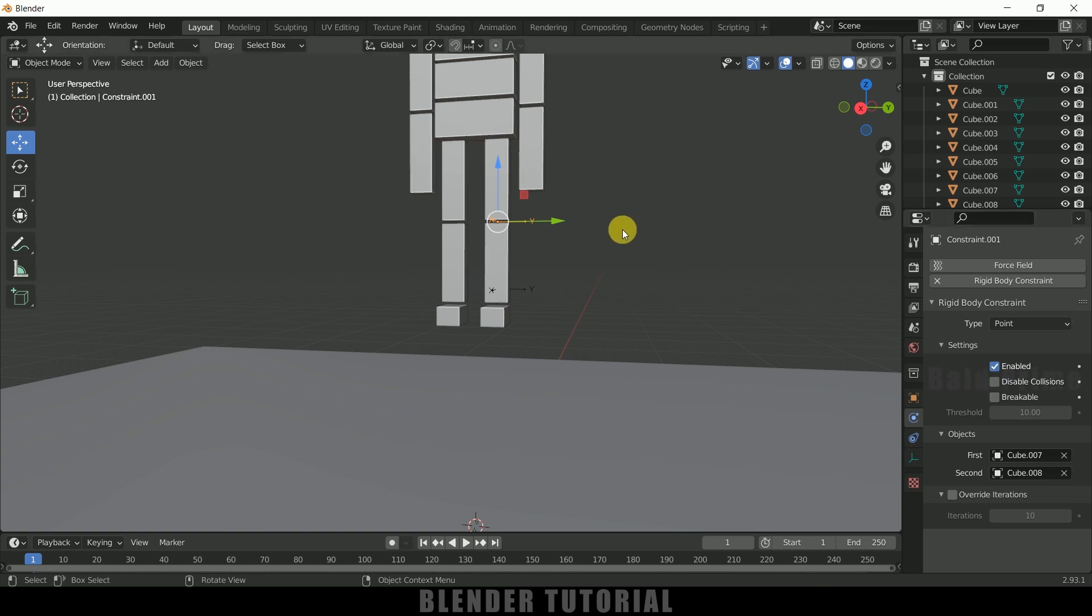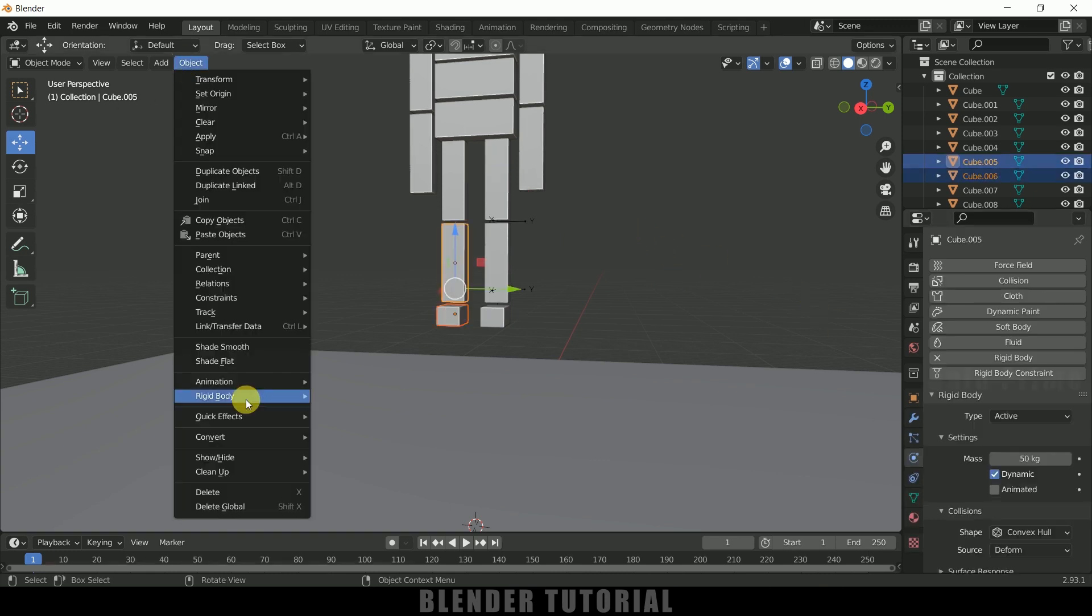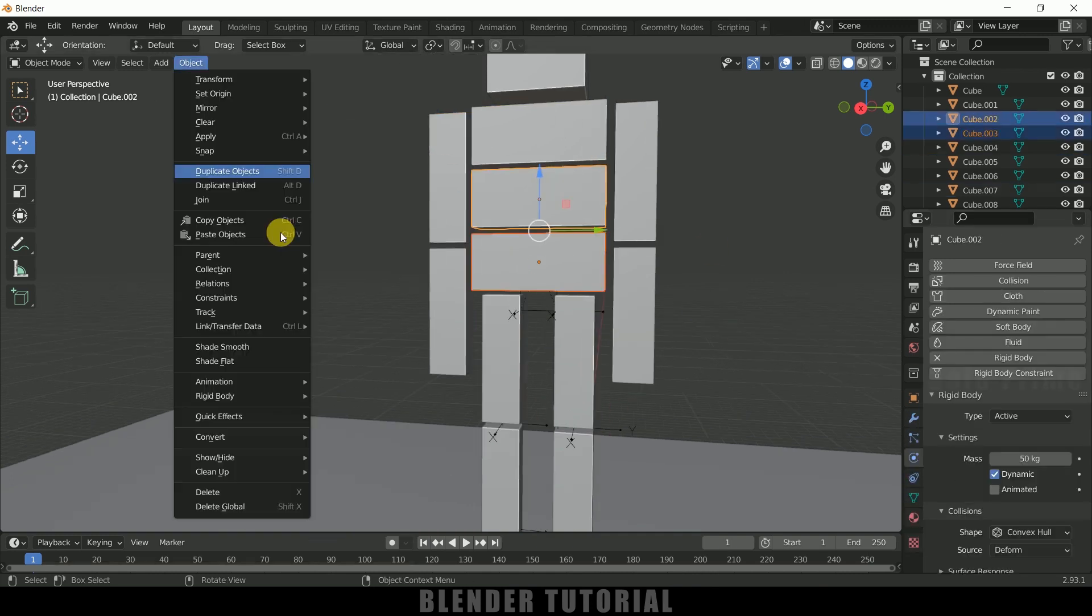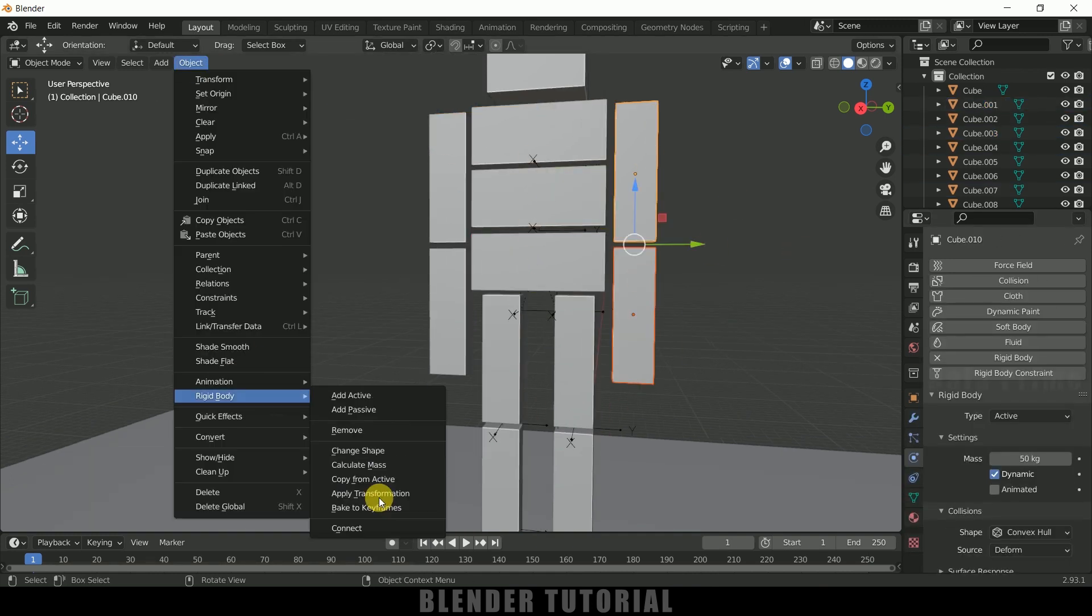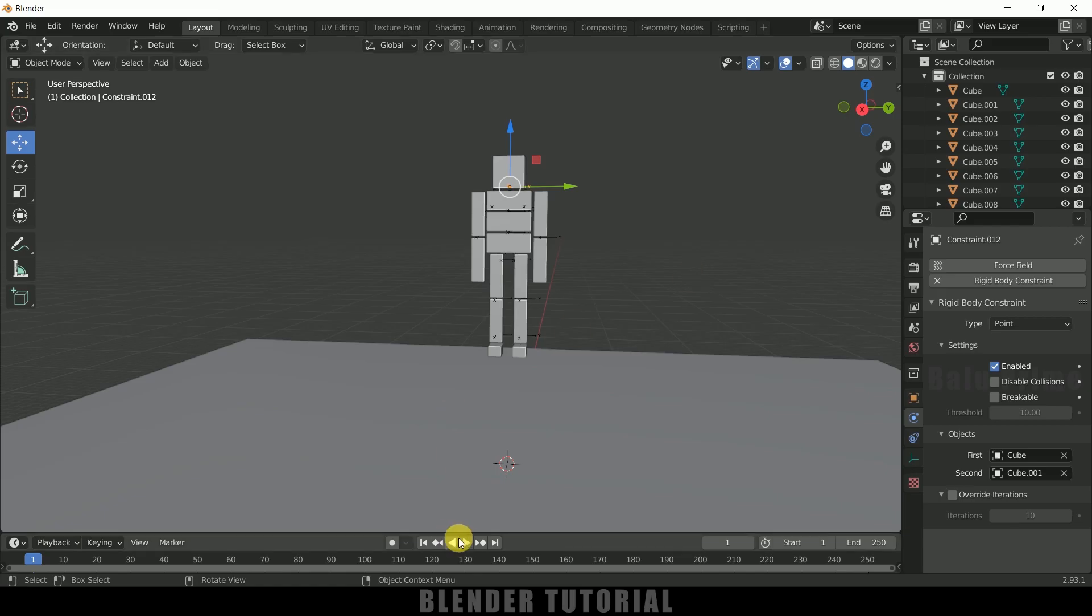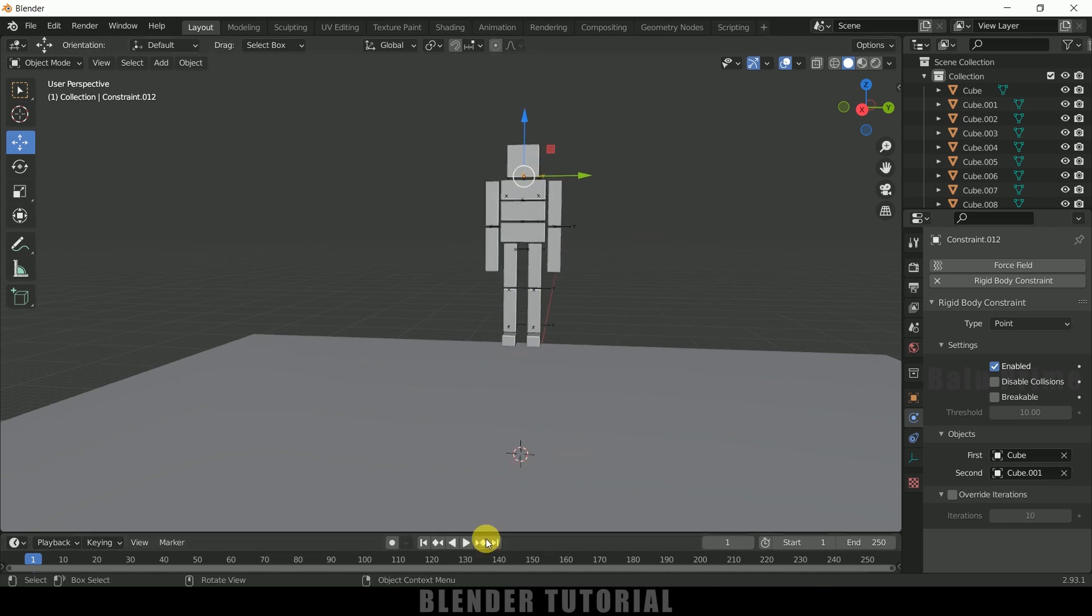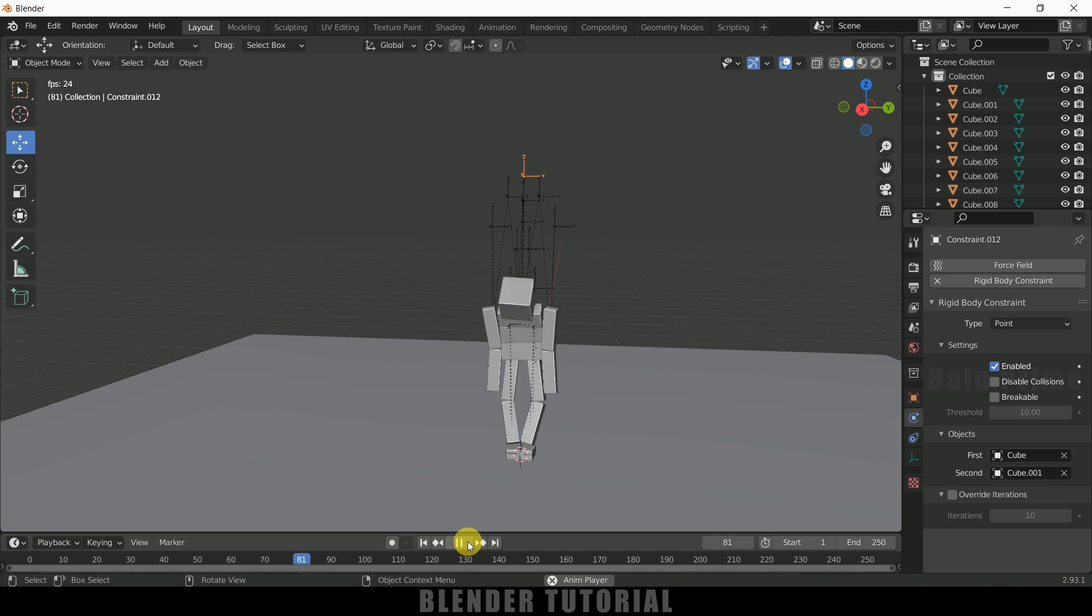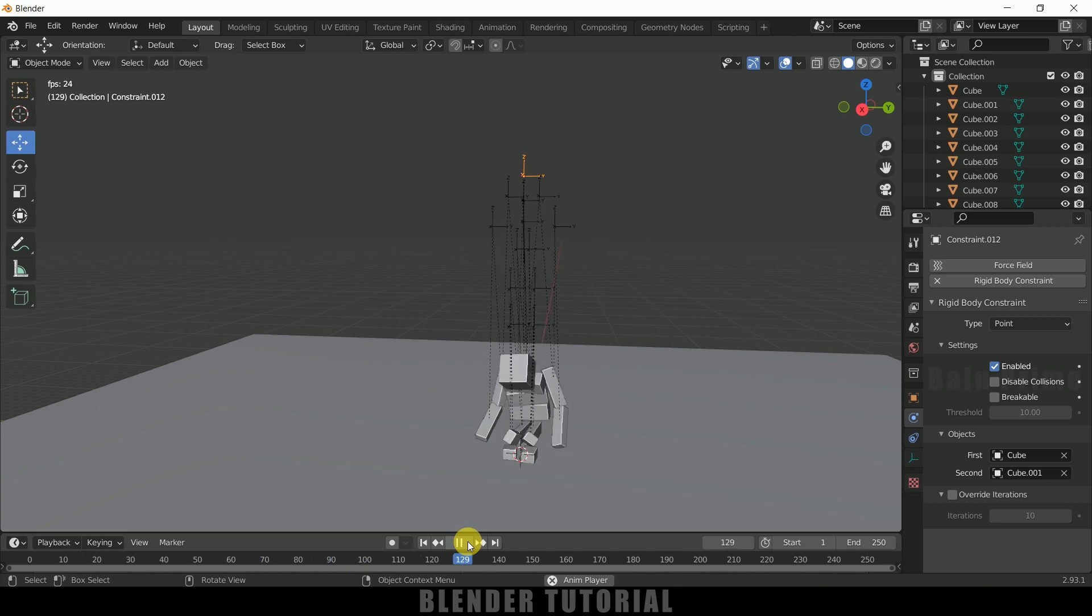So I will finish this for you. So now you can see I have connected all the cubes together. So if I play this now, you can see these cubes are not falling apart now.